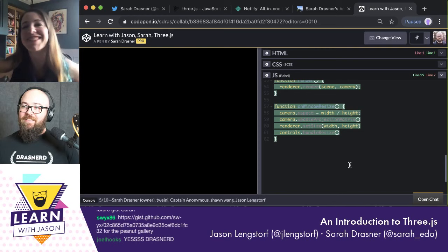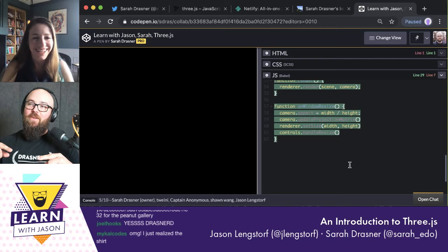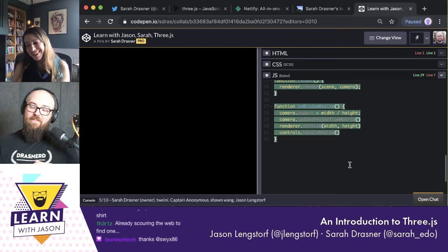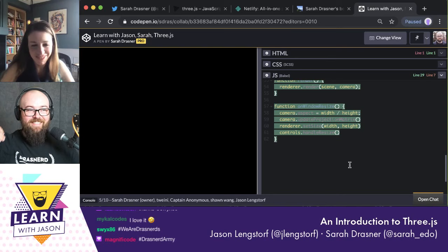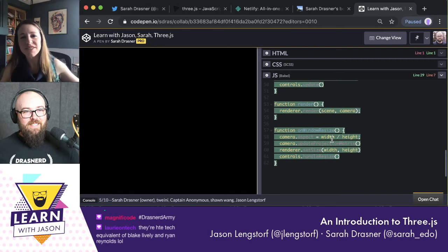A few people have noticed my Drasnerd shirt — I couldn't not wear it for this episode. My husband made these Drasnerd shirts. I've got to find a way to get back at Dizzy. I love the way you two tease each other on Twitter — it's like my favorite sitcom. He really got me good with that one; I haven't found a way of repaying him quite yet.